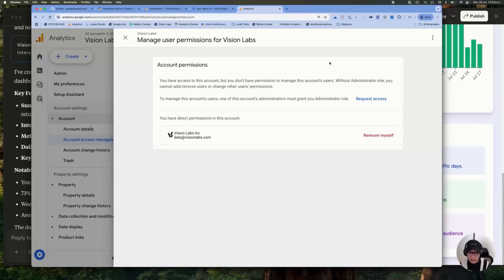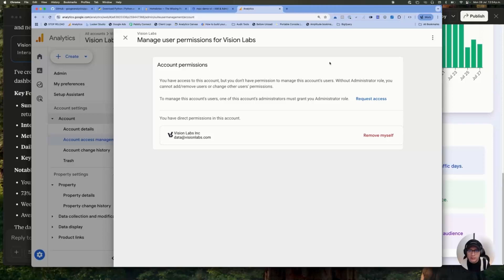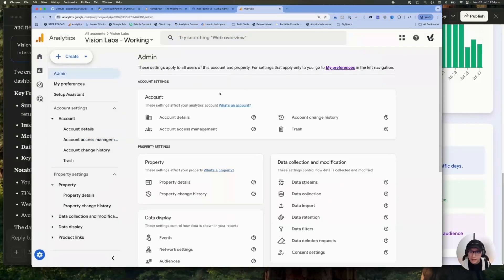So in this case, we already have this access. That's why we are getting the results. But if you don't have access in this service account, this is not going to work.